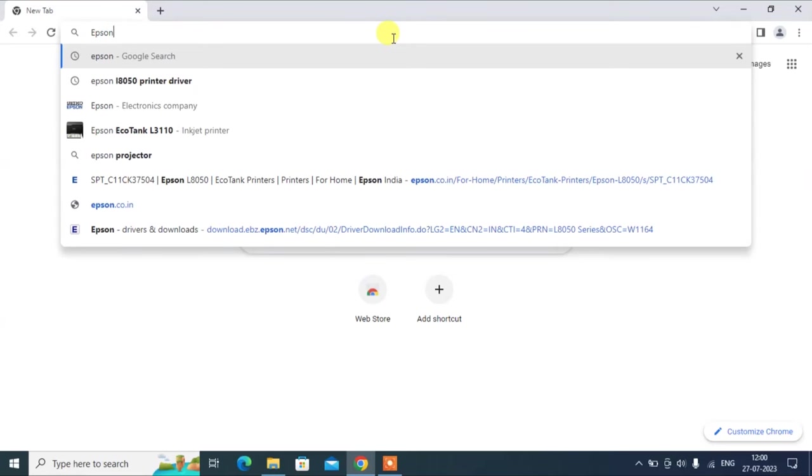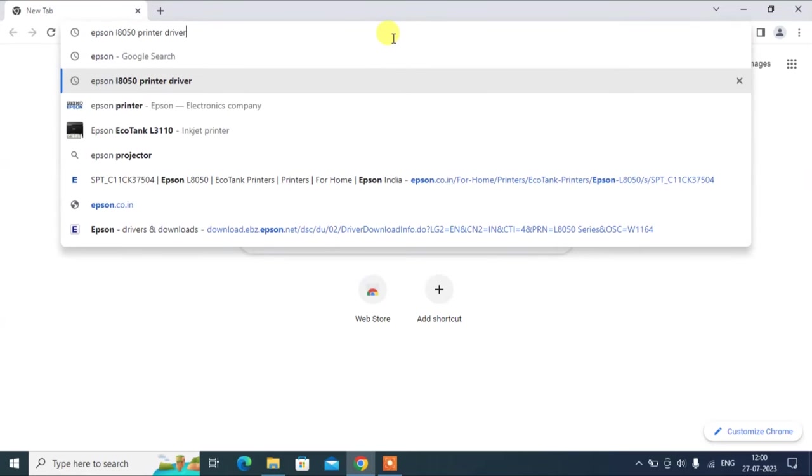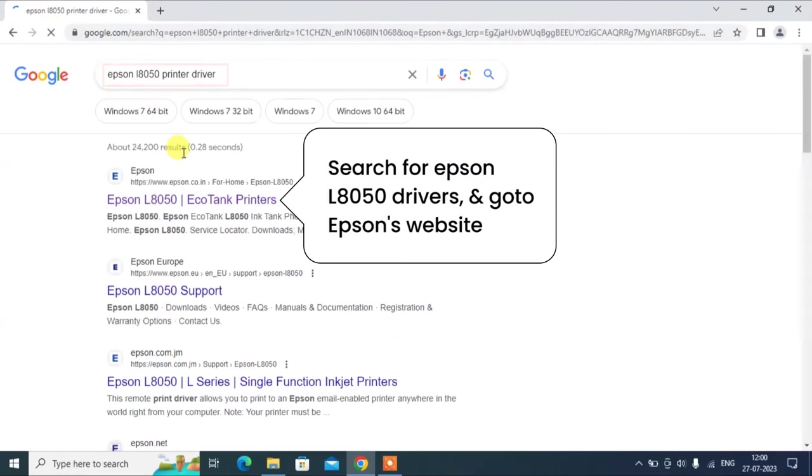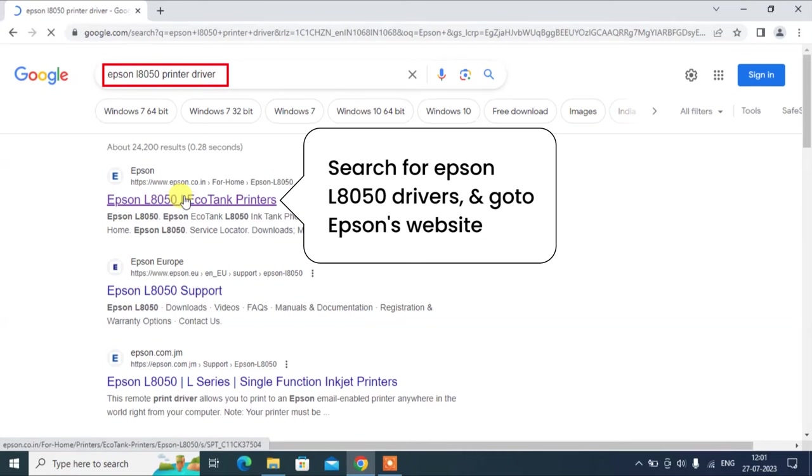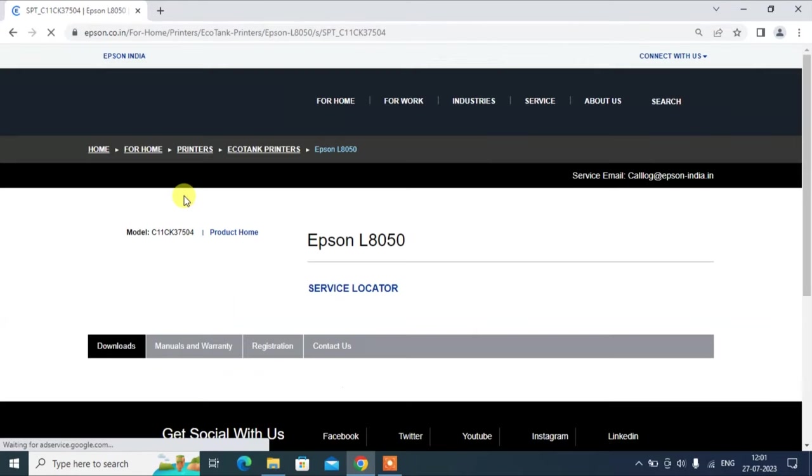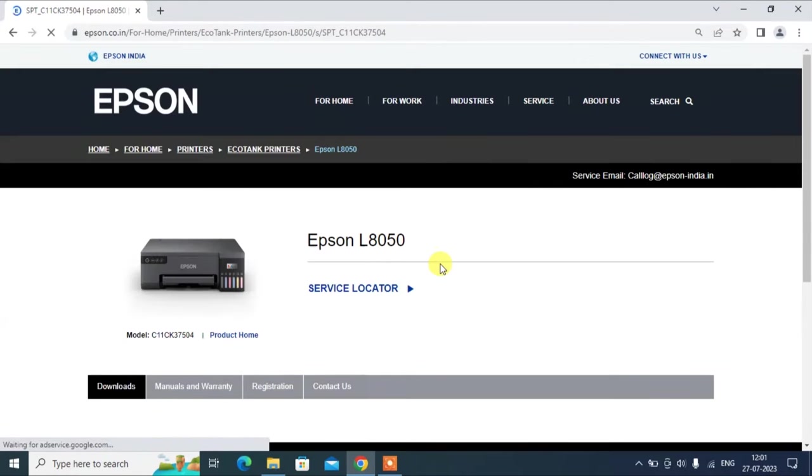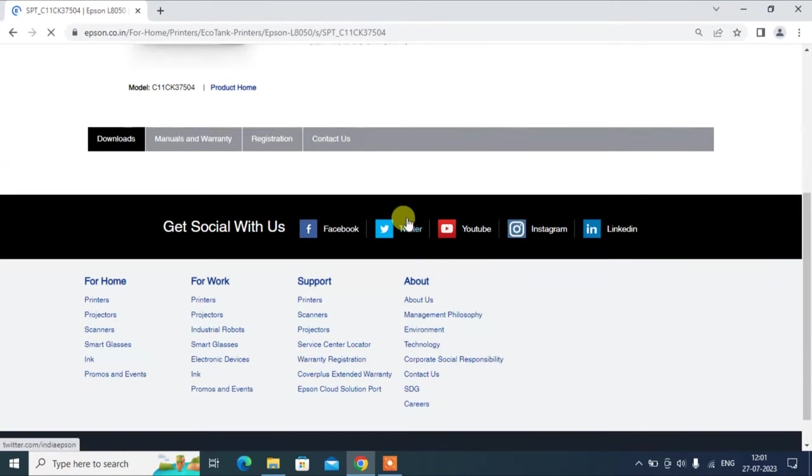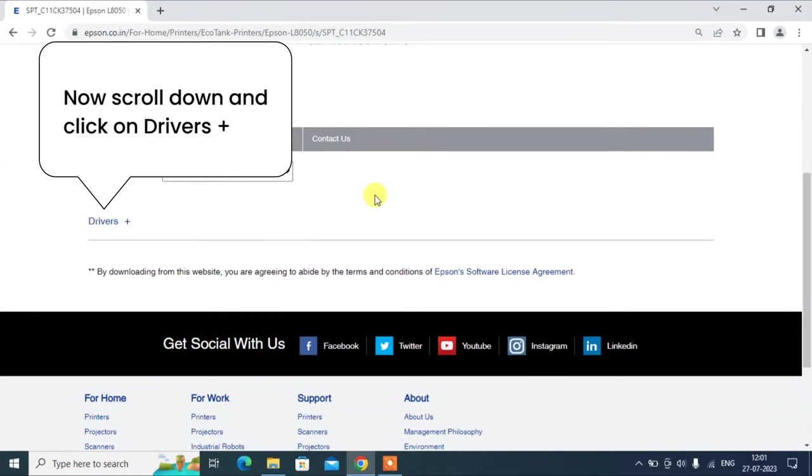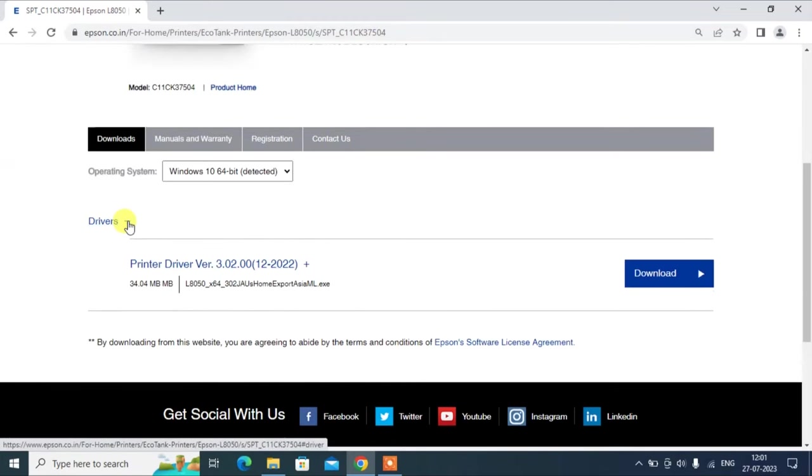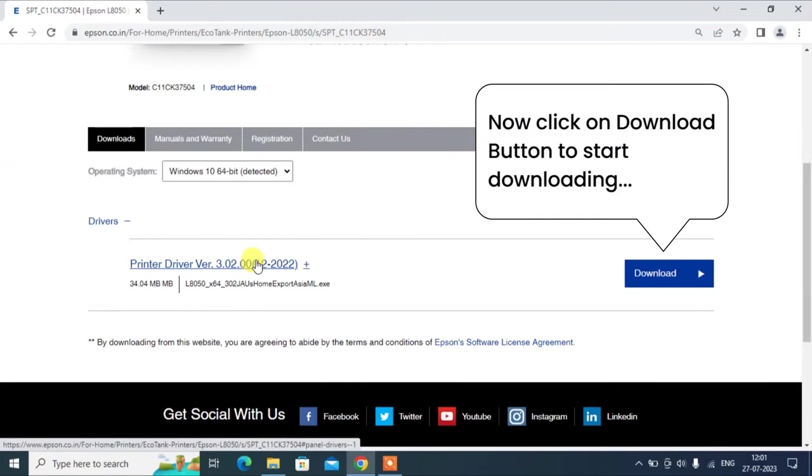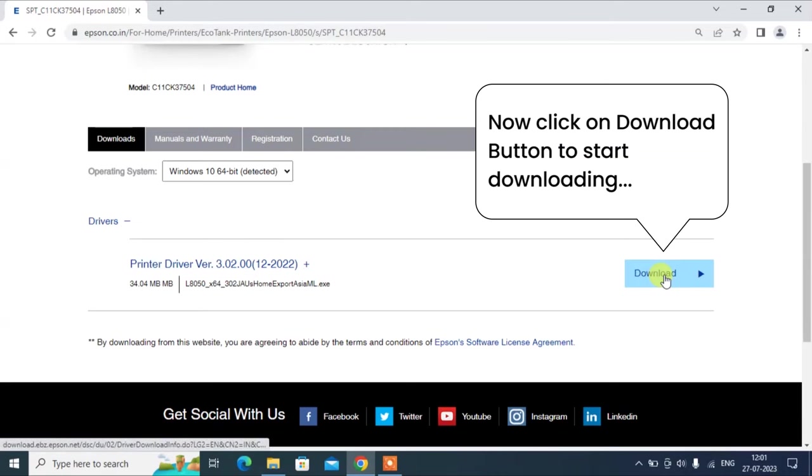To start with the printer driver installation, first you need to search on a browser for Epson L8050 printer drivers and go to the Epson website. Then you need to locate the driver's link and download the latest update of the drivers by accepting their terms and conditions.